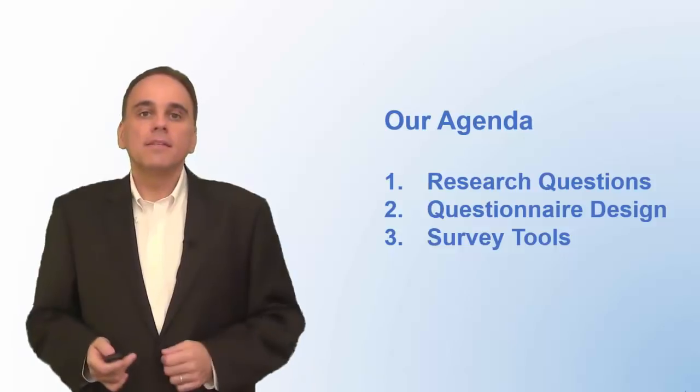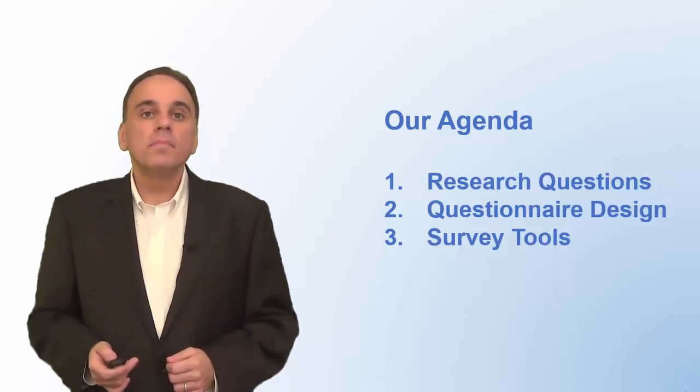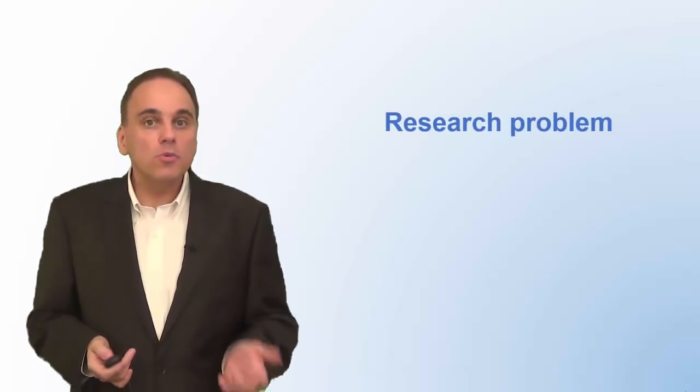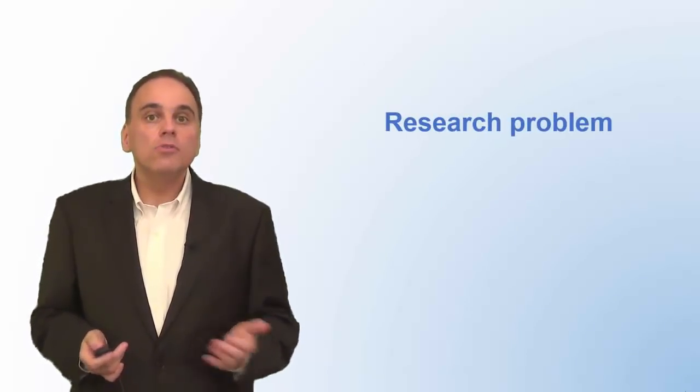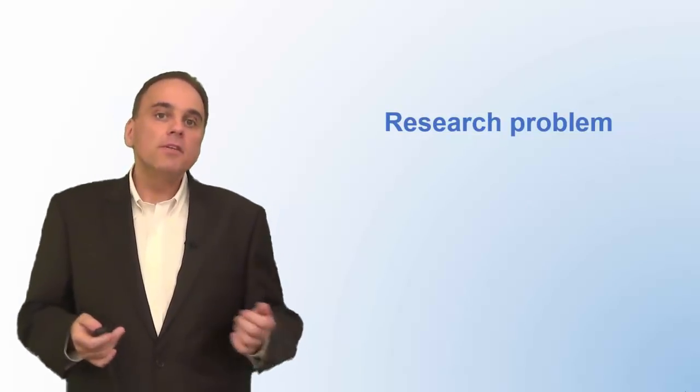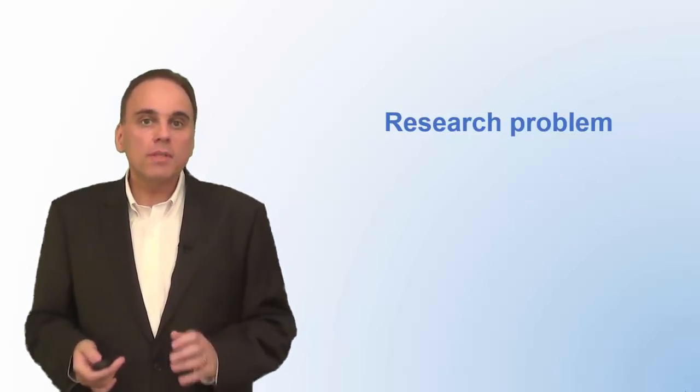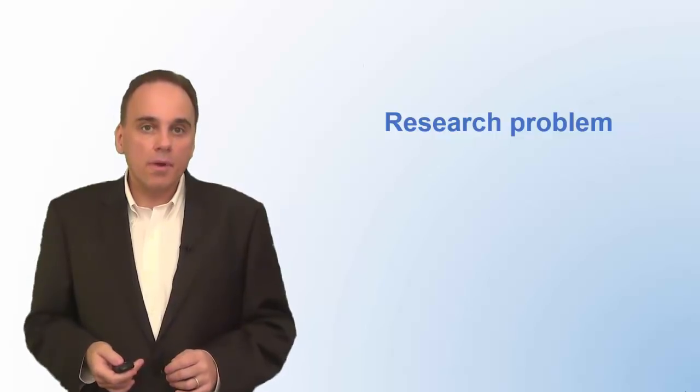Okay, let's get started. The first task is to define your research problem. A research problem, sometimes called a research question, is what you want to find out using your survey. That sounds simple, right? But the definition of your research is the most important step in the whole process.